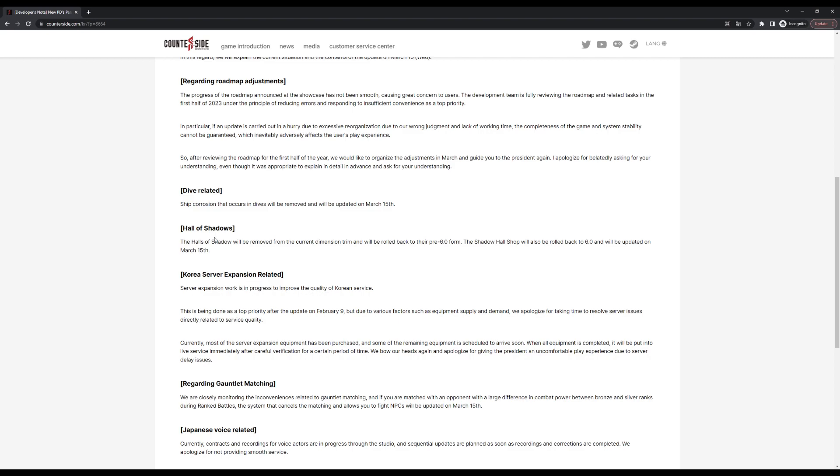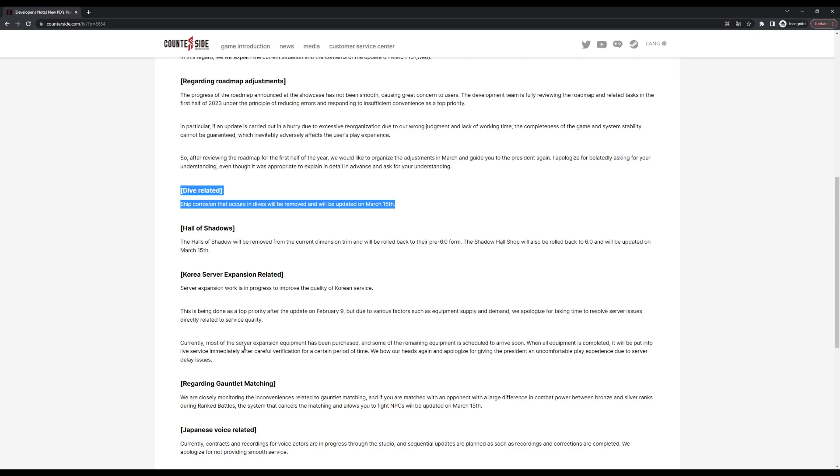We'll see if they're doing more changes, but the first one is dive related. Ship corrosion has been a very shit mechanic. I think everyone can agree that this mechanic is stupid, doesn't add anything to the game other than frustration. I don't know who designed it or thought it's a great idea to add it.